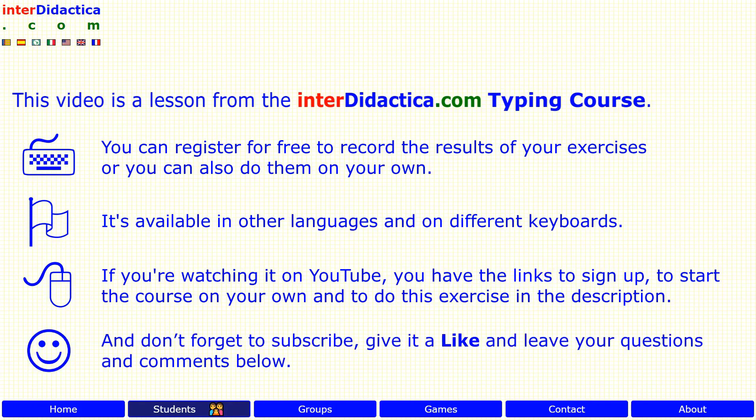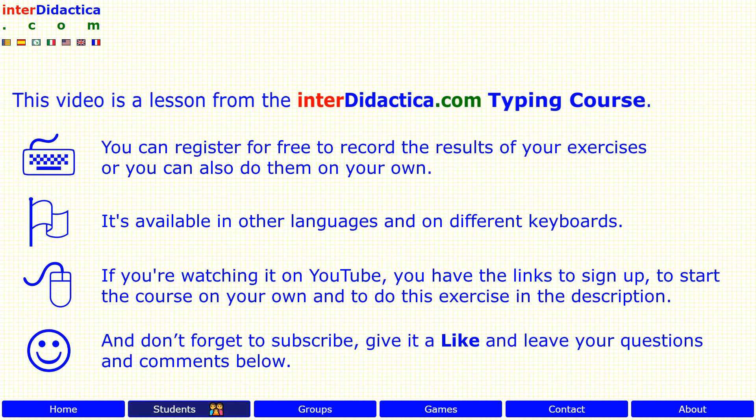And don't forget to subscribe, give it a like, and leave your questions and comments below. Enjoy learning!